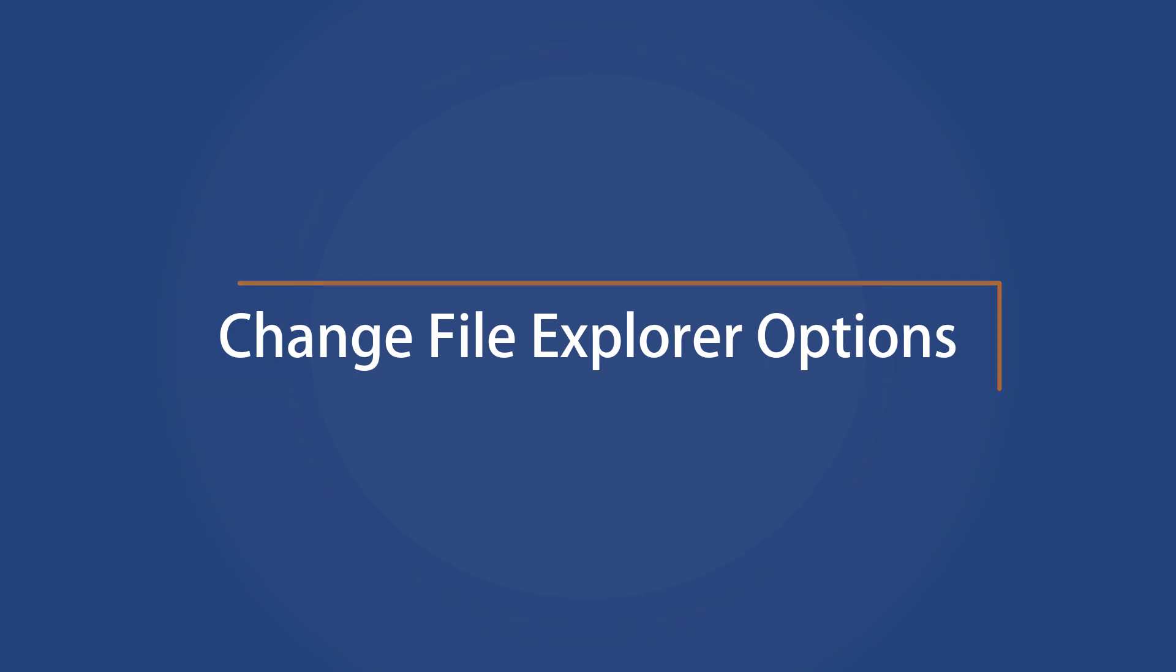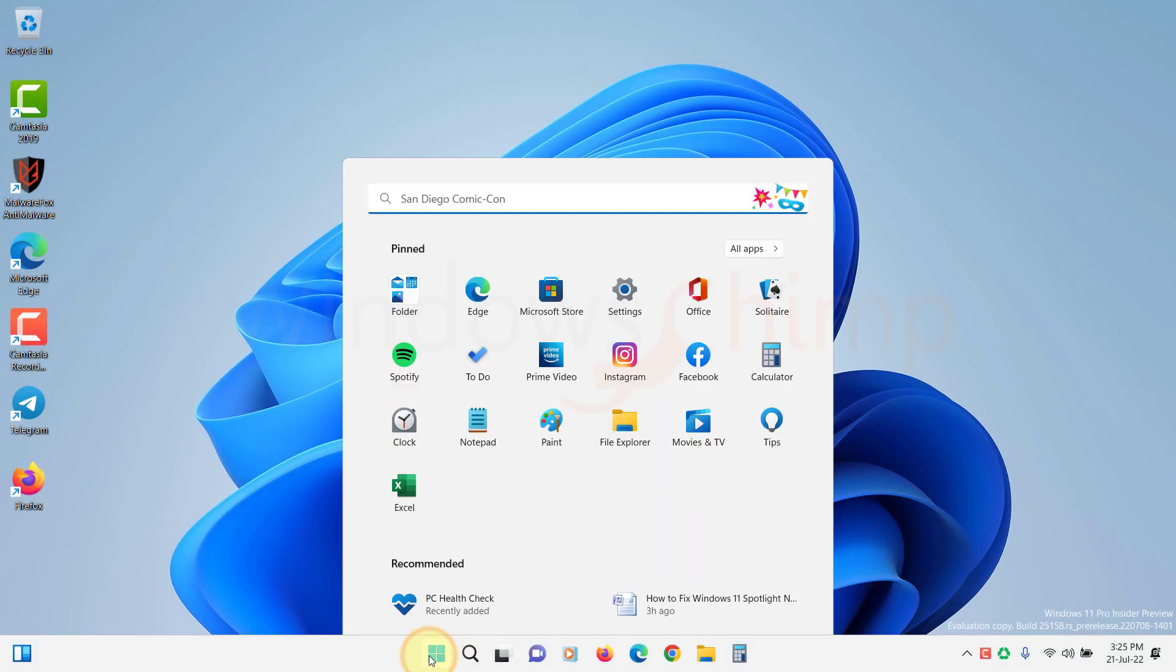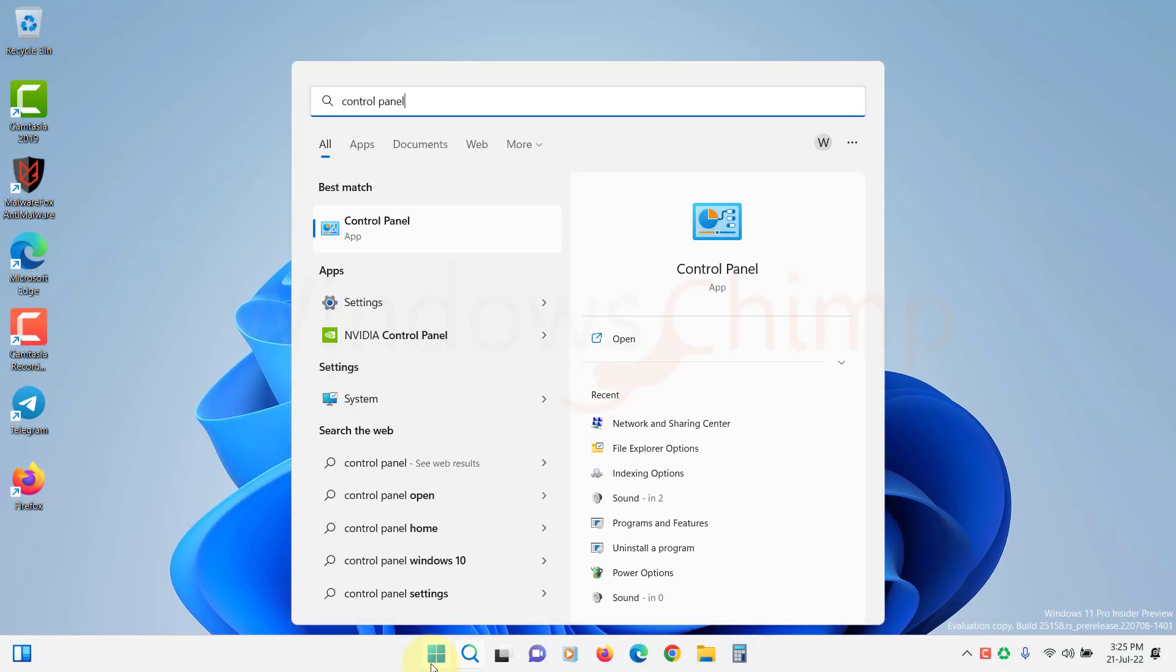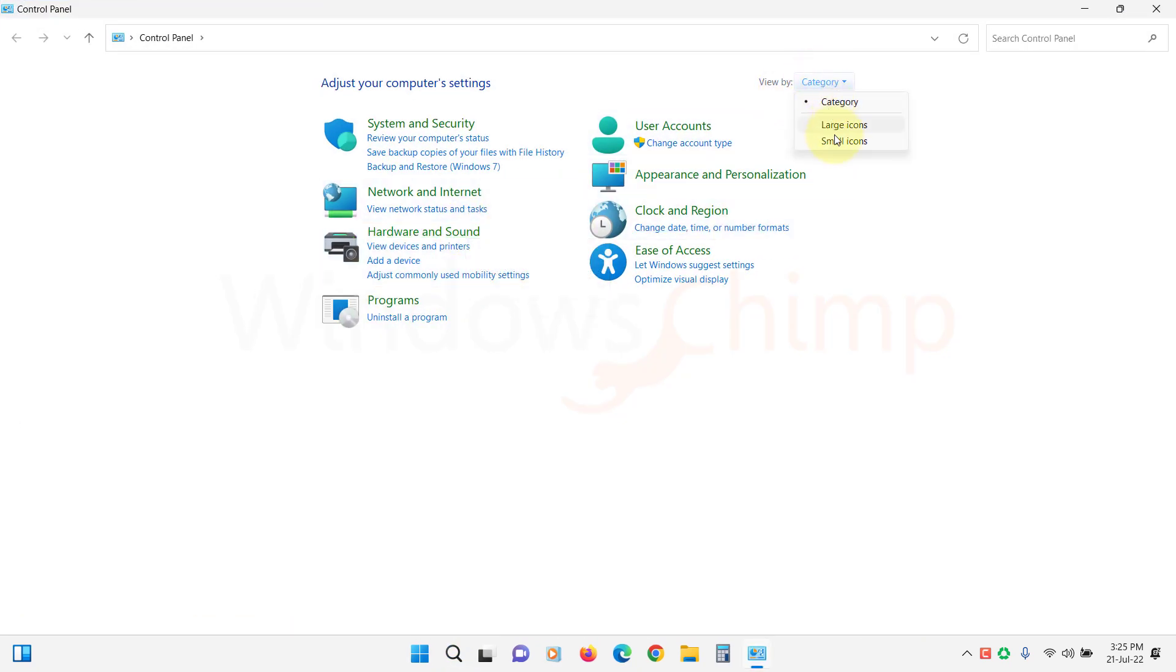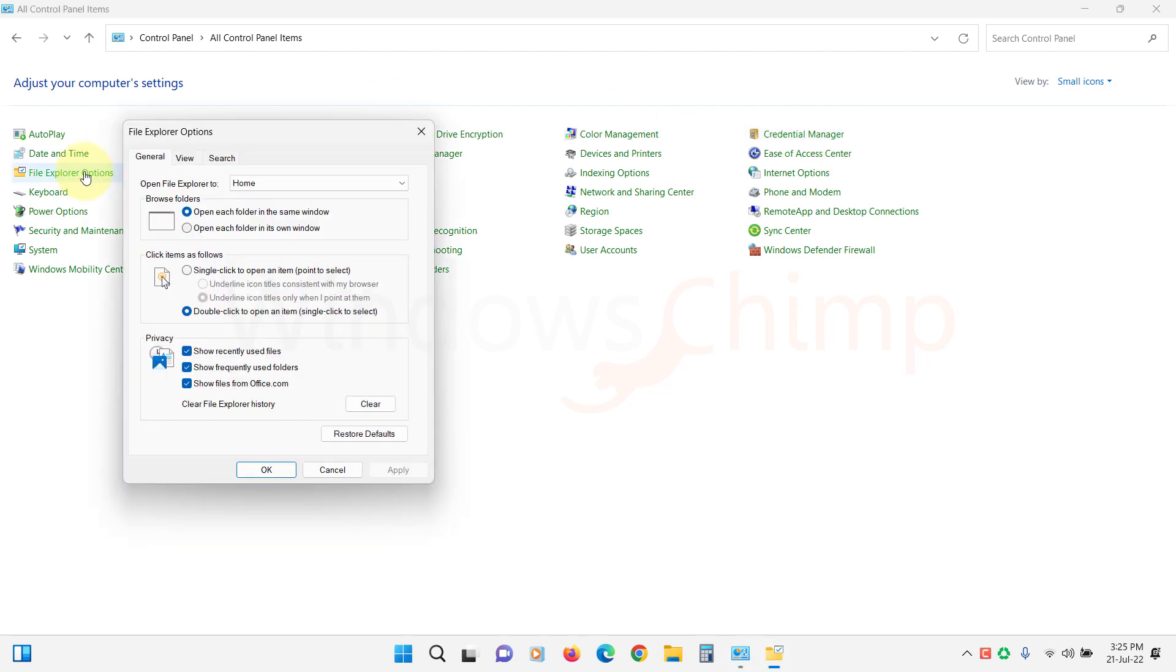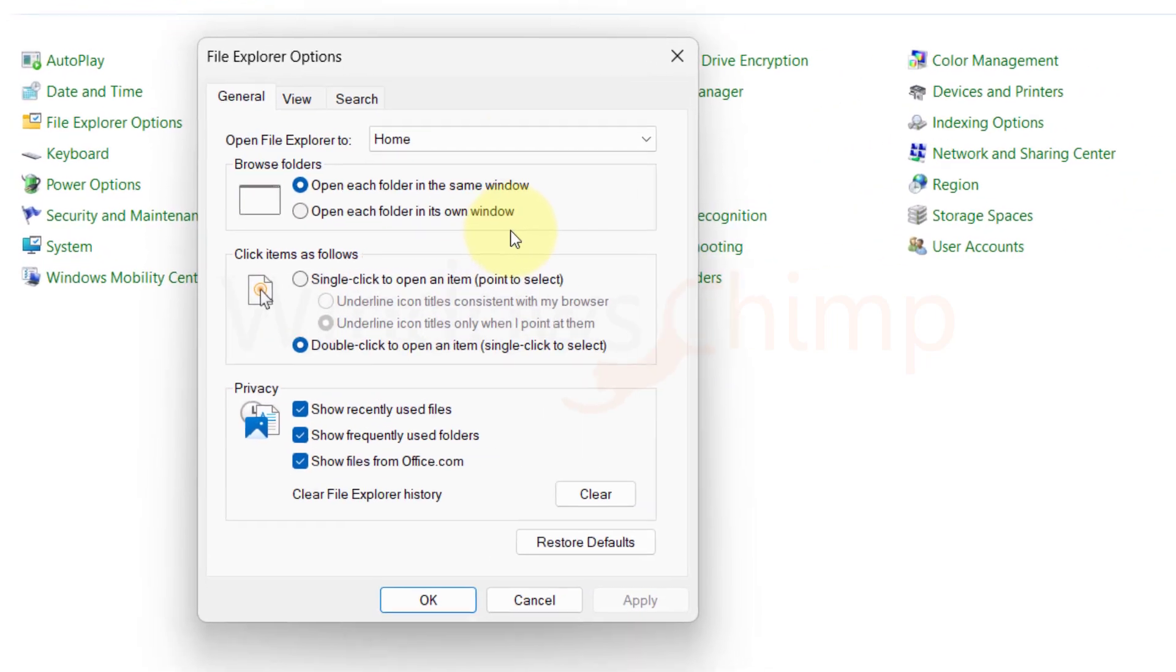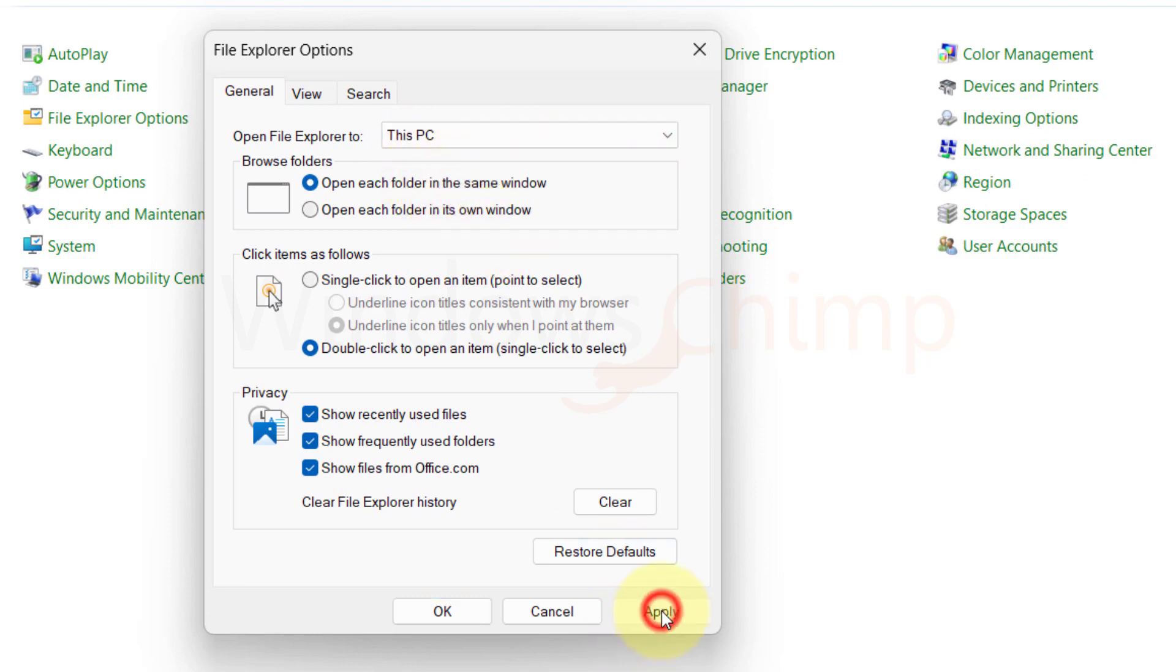Change File Explorer options. Click on Start and type Control Panel. Open it. Select Small Icons. Now click on File Explorer options. Here, change it from Home or Quick Access to This PC. Then clear the File Explorer history.